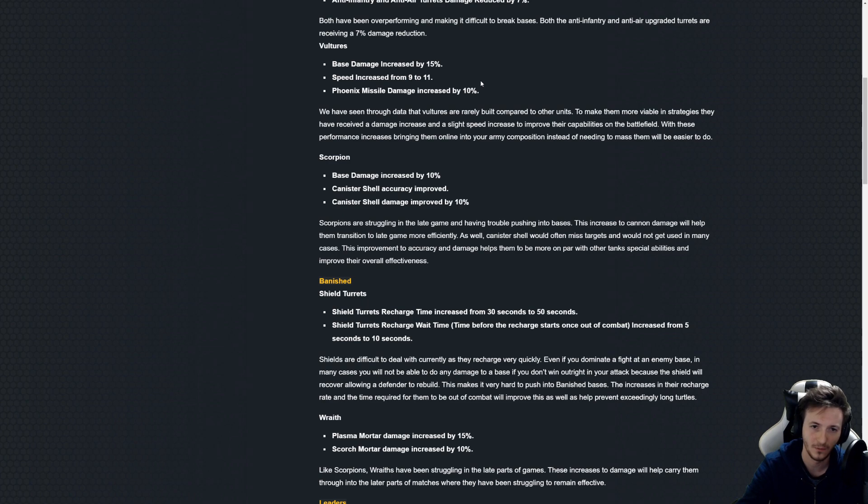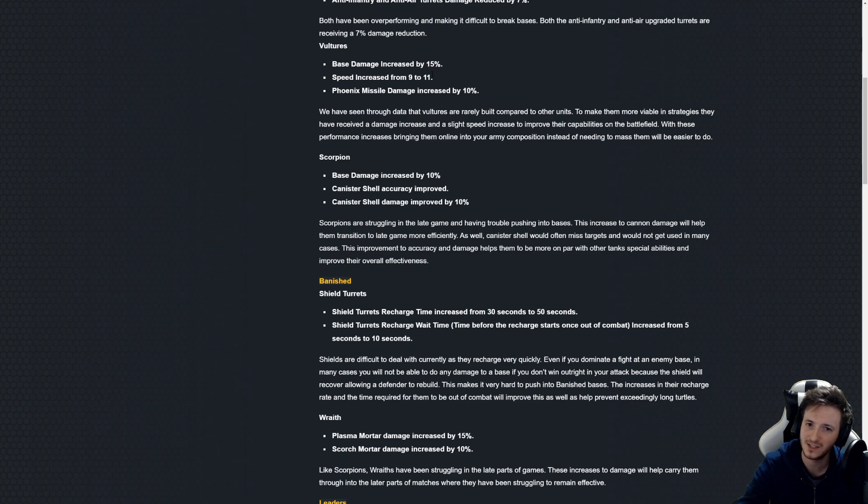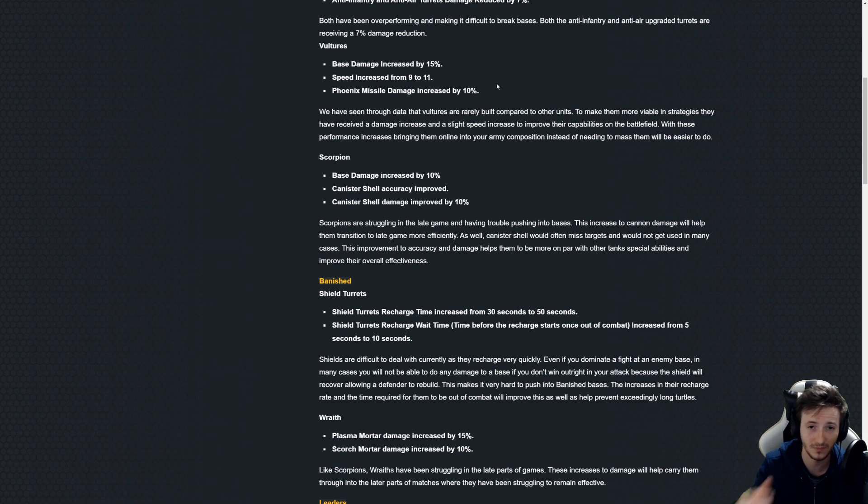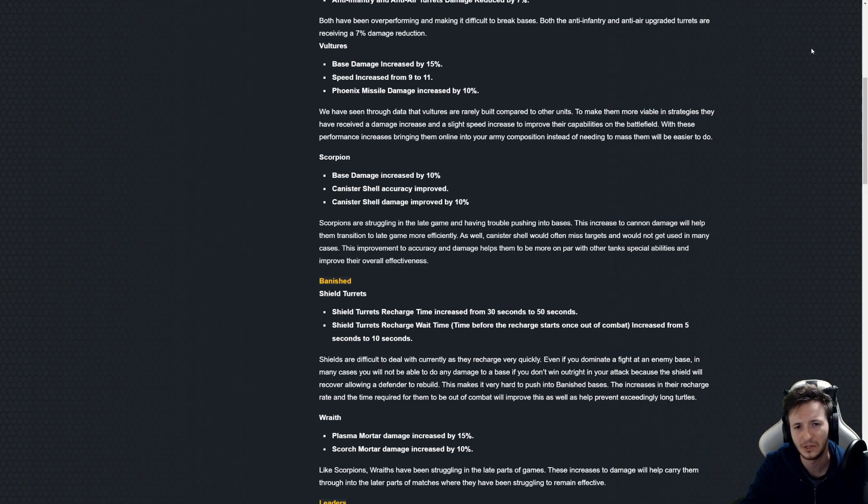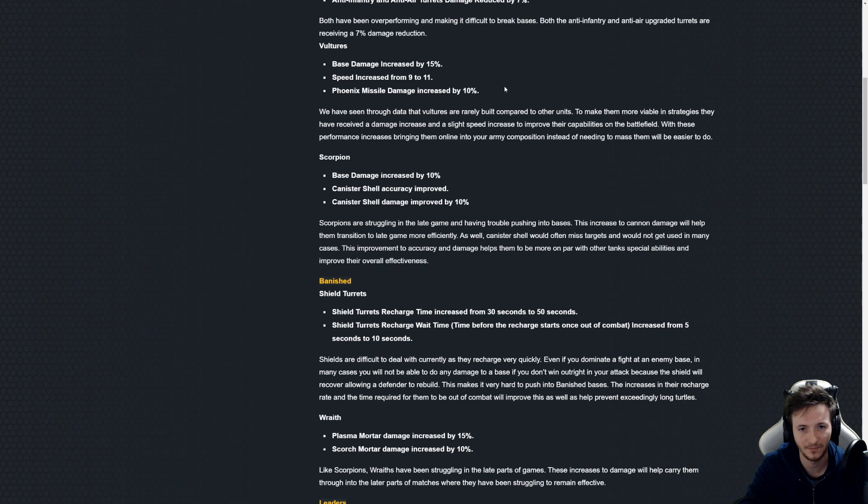So the Vulture previously was this nuke carrier and it was really really slow. And now the nukes themselves are buffed here by 10 percent and the speed is up by 22 percent, or like 22.22%. Yeah that's a lot.